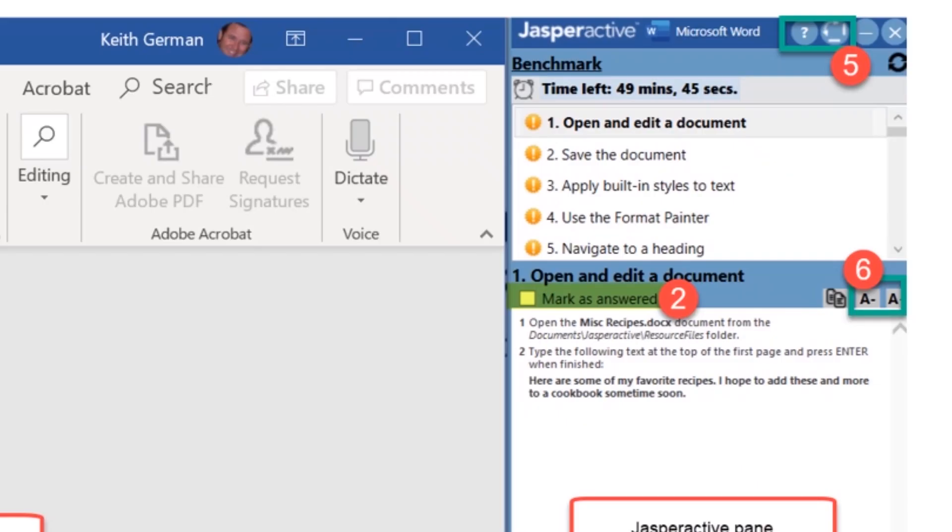You can also reposition the Jasperactive pane from the right side to the bottom of the screen—similar to how the certification exam looks in Certiport's Compass and GMetrix system. Make note in the right image, item 6, that options are available to resize, say increase or decrease the instructions font size, and to copy text.